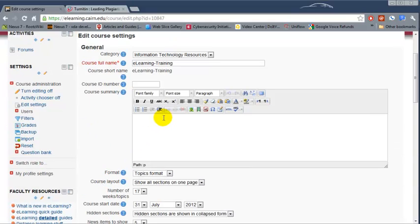In here we could add a course description. This will show up on the front page for the students. The course description or course summary you could copy and paste from the syllabus or you could just add something very quick.